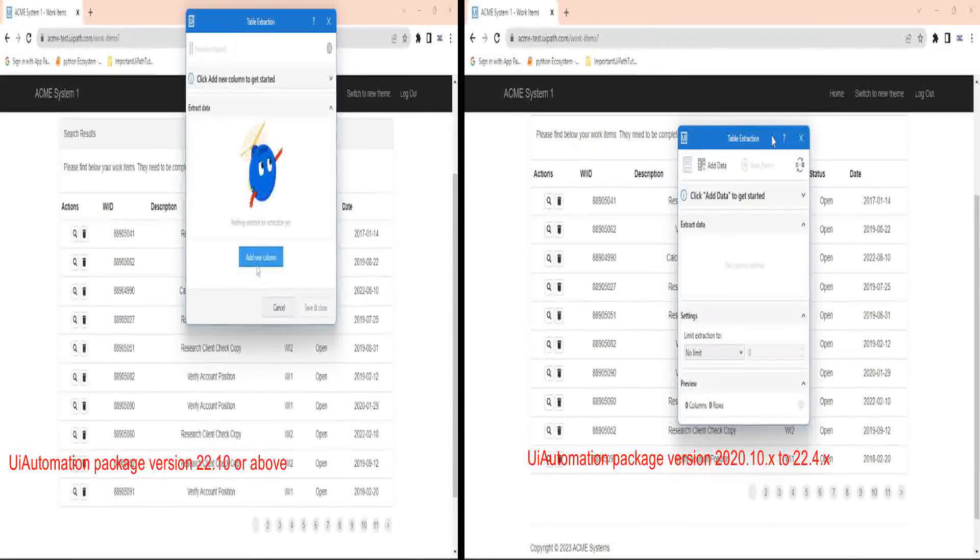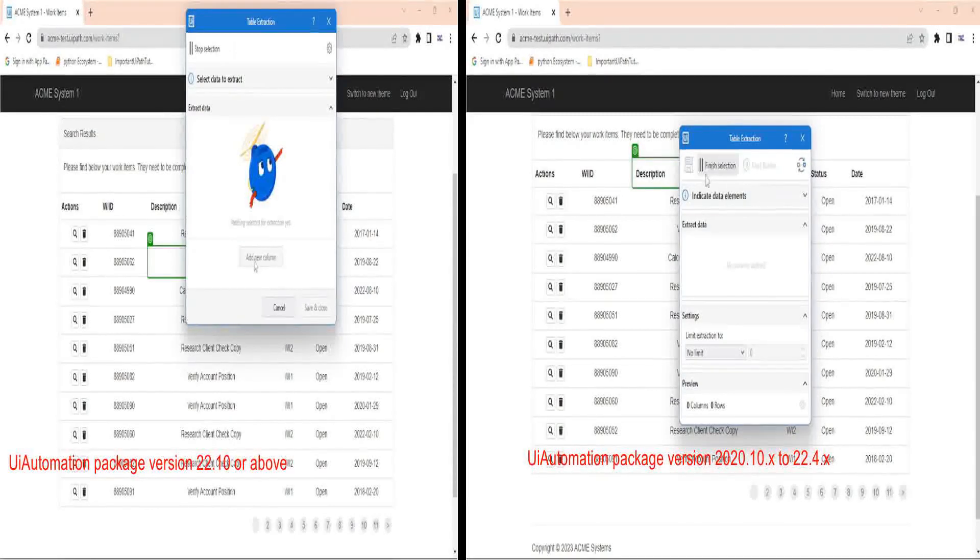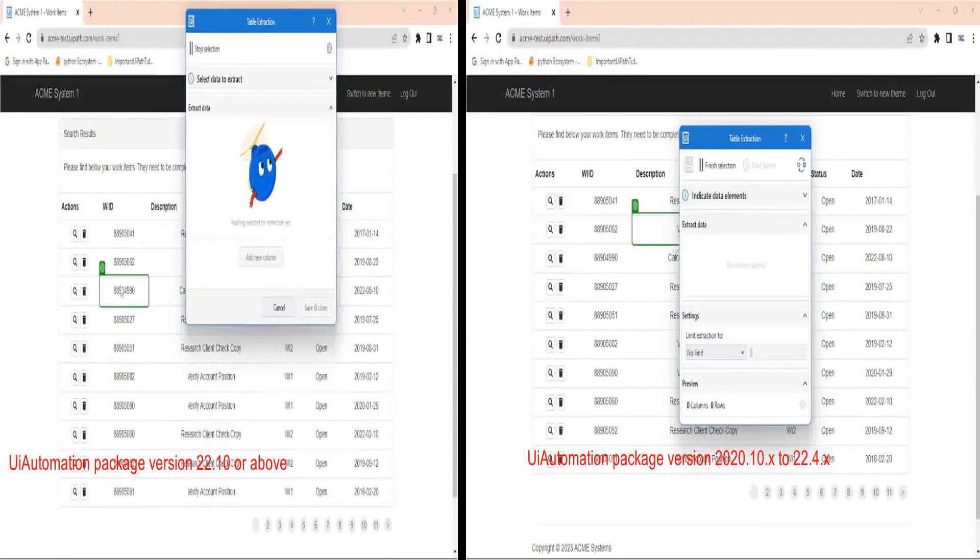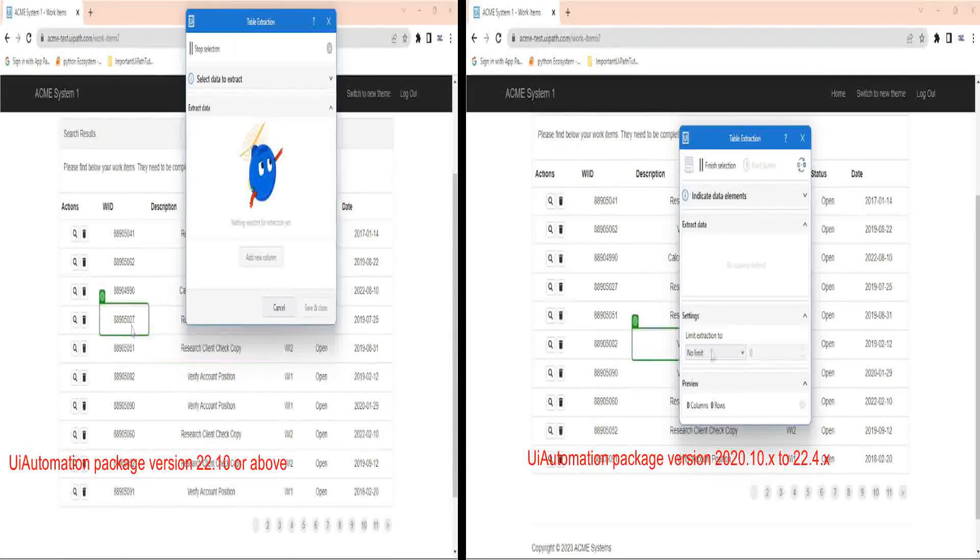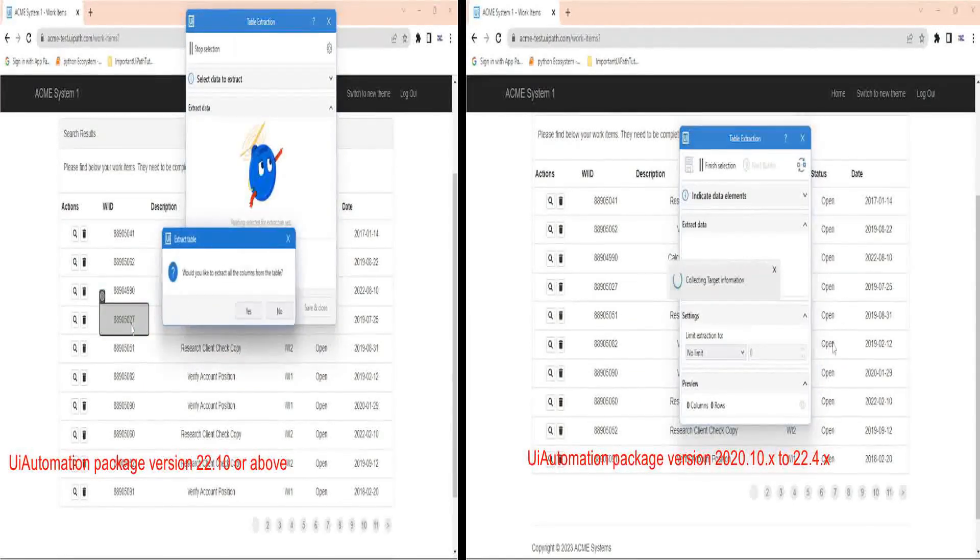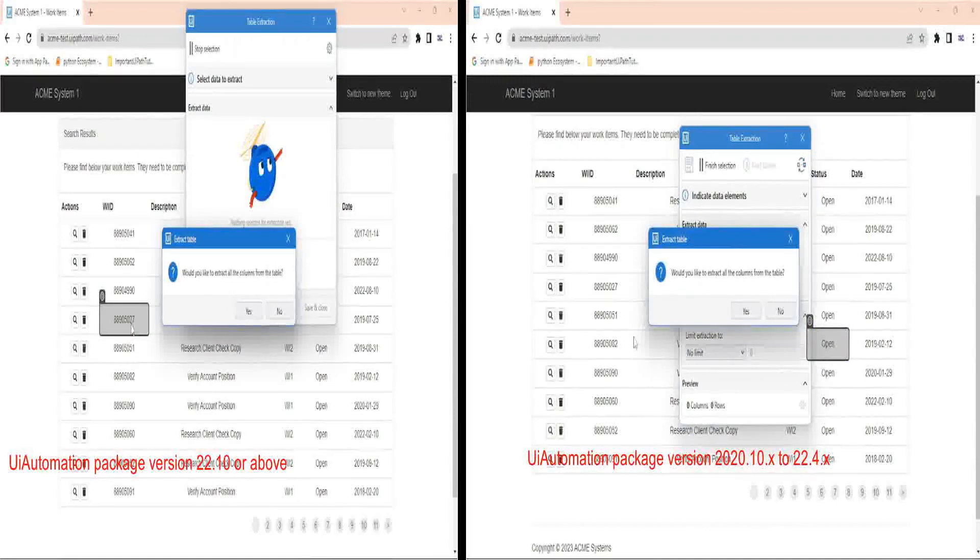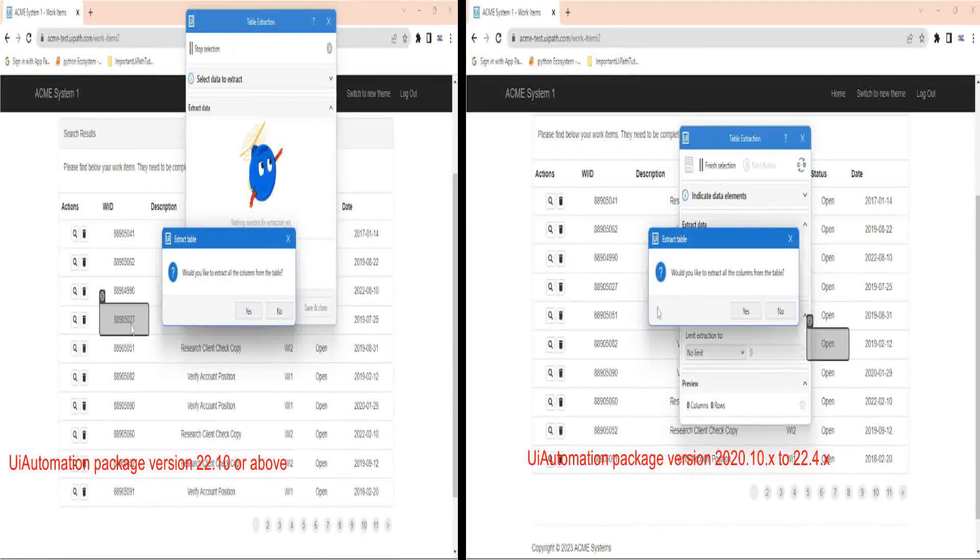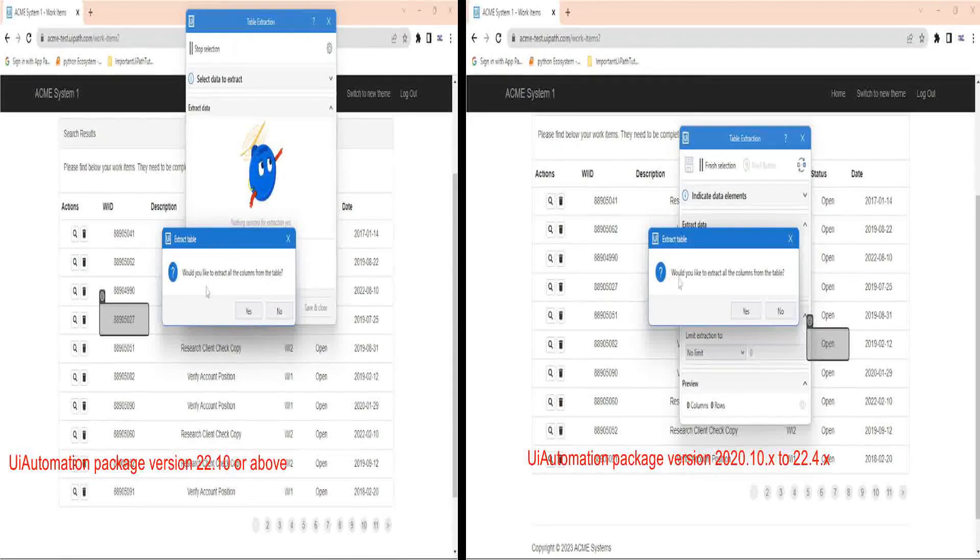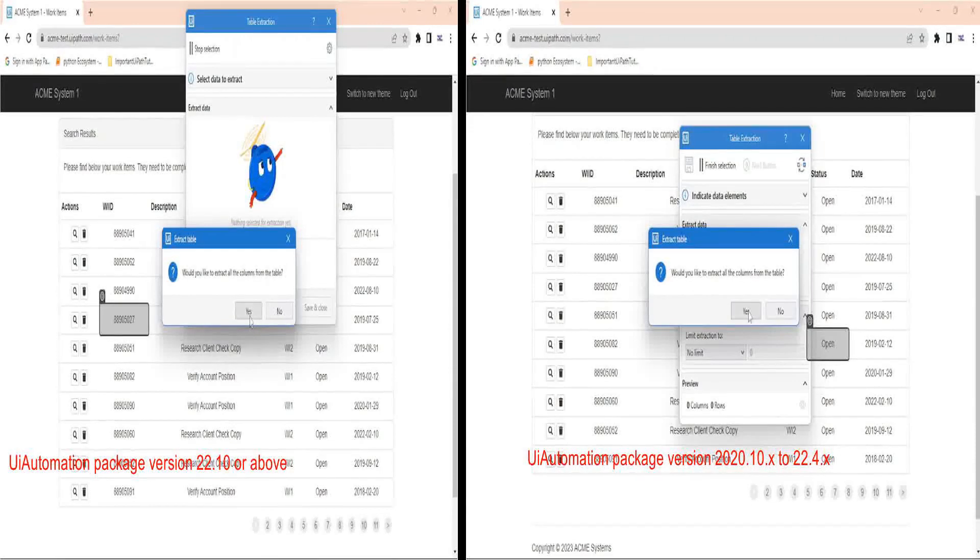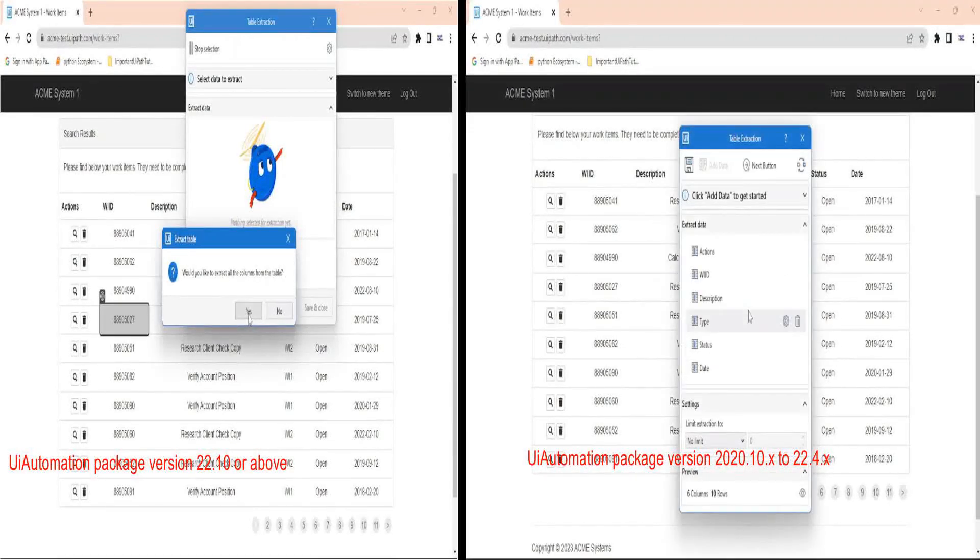Click on add new column or add data according to your table extraction widget type. Select any random cell from the data source. Now my table extraction widget or recorder is able to identify that this cell belongs to a table. It is showing me a pop-up saying would you like to extract all the columns from the table. I will press yes as I want to extract all the columns.